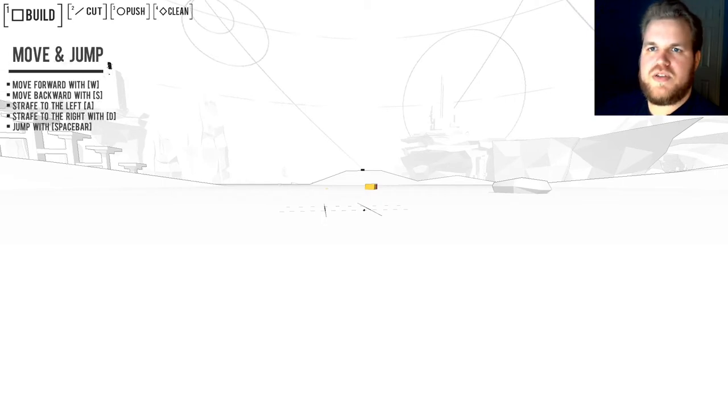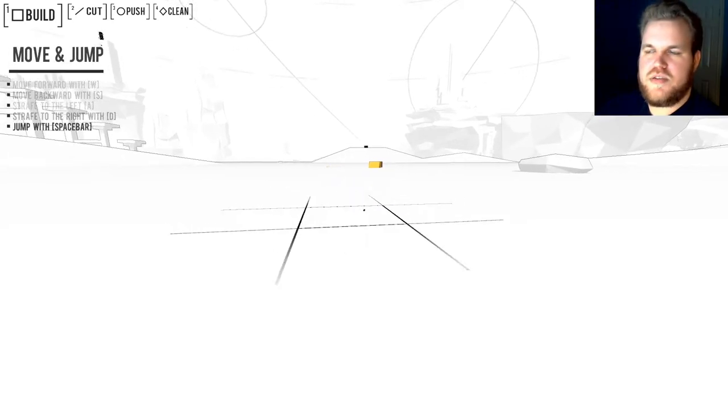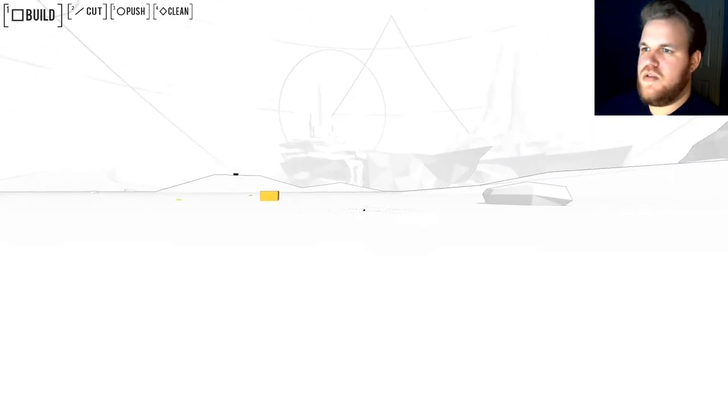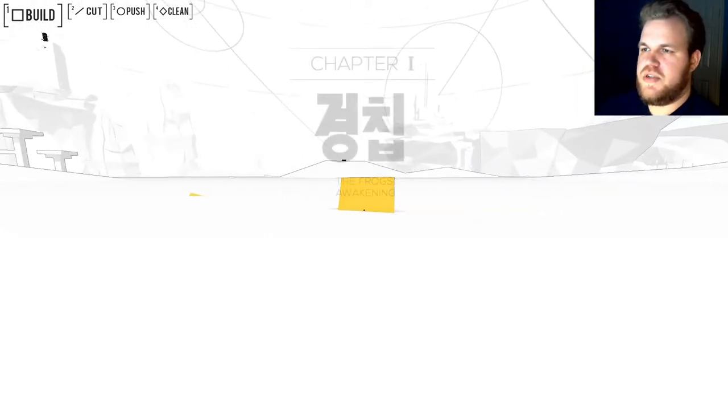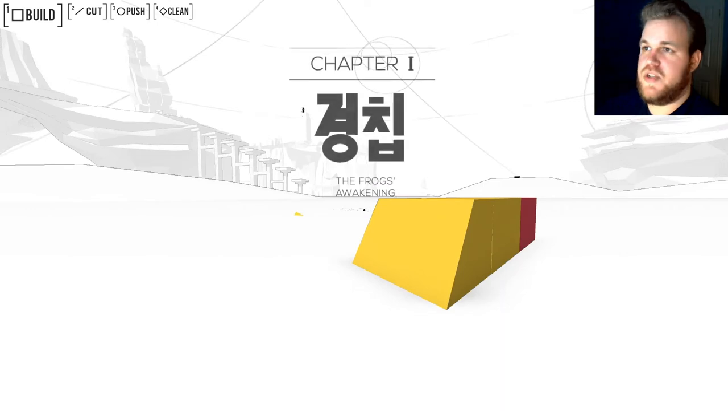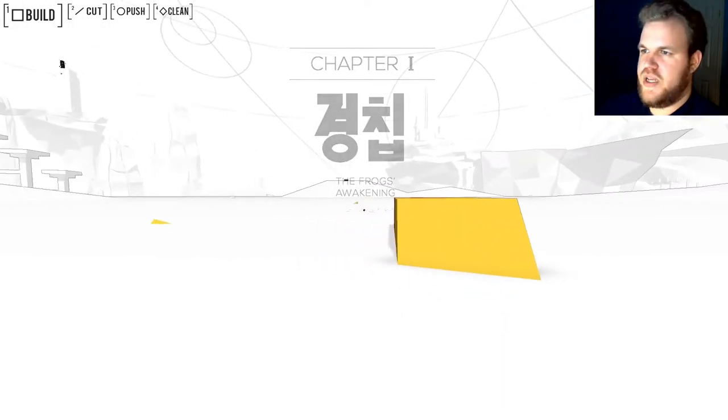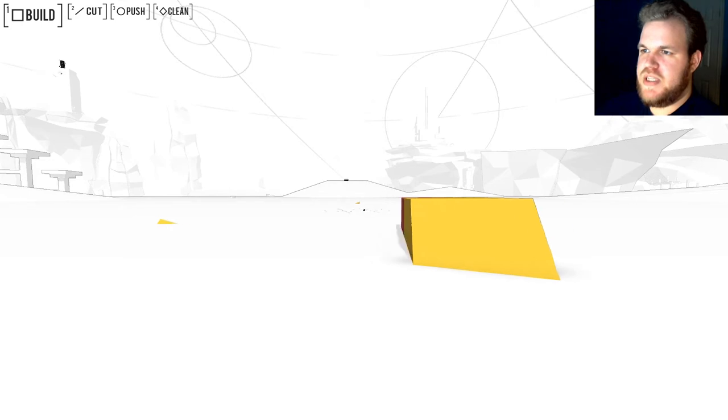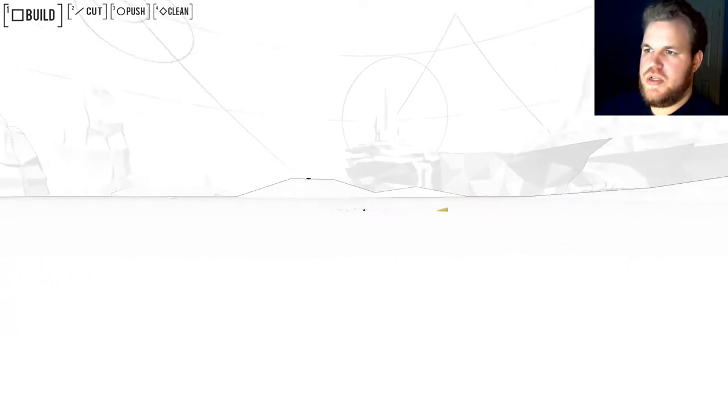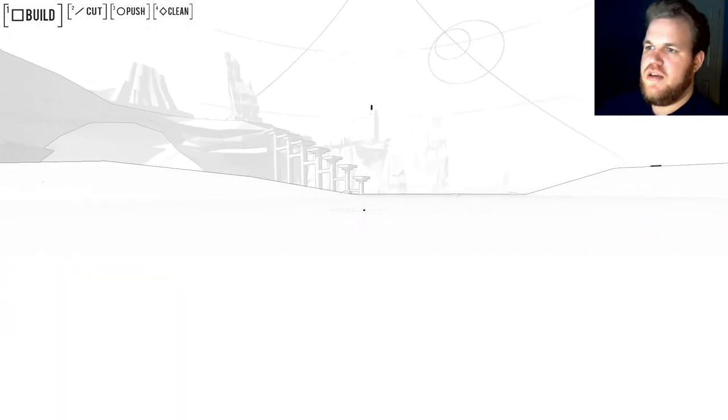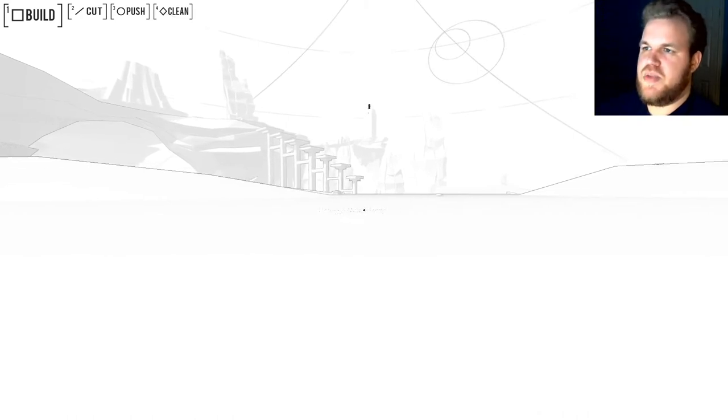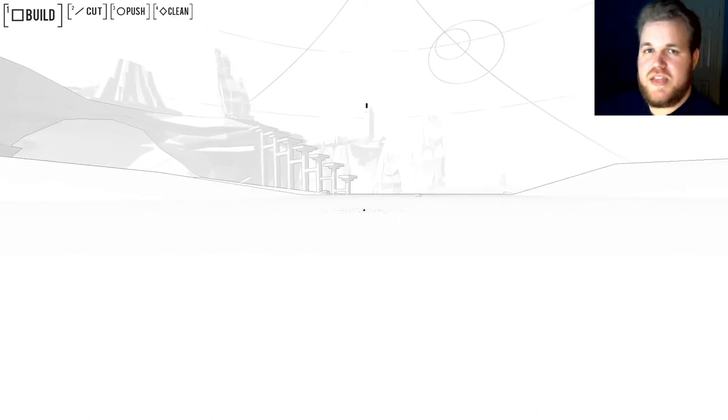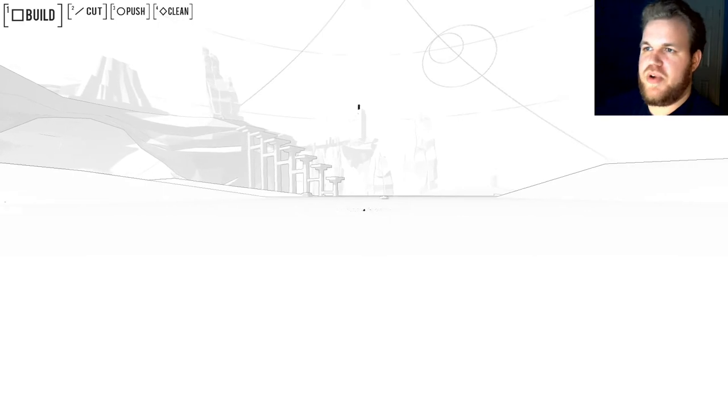Move and jump. Move forward with WASD. Jump with Spacebar. We're pretty industry standard. I should mention that this is built upon the Unity engine. Chapter 1. The Frog's Awakening. And implementing so much in terms of unique physics and model interactability into the Unity engine is incredibly impressive.